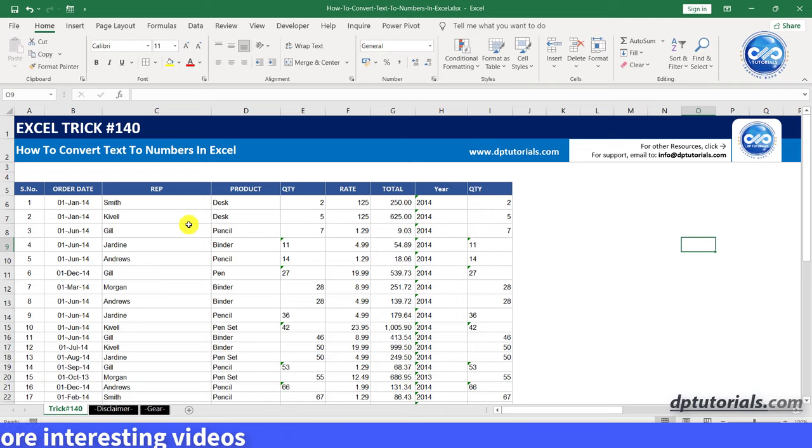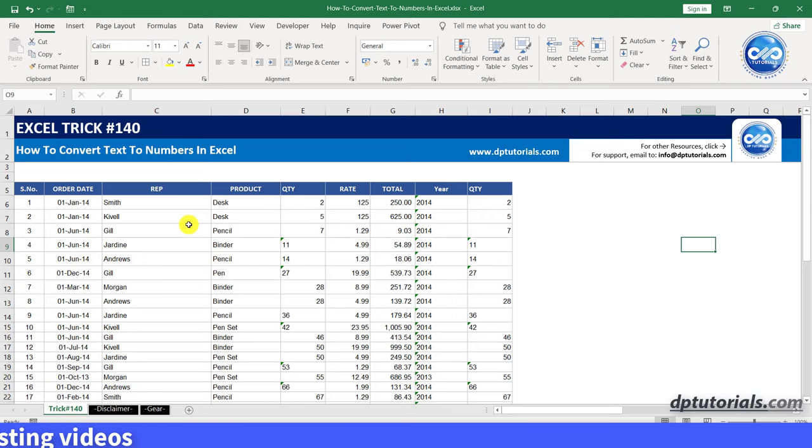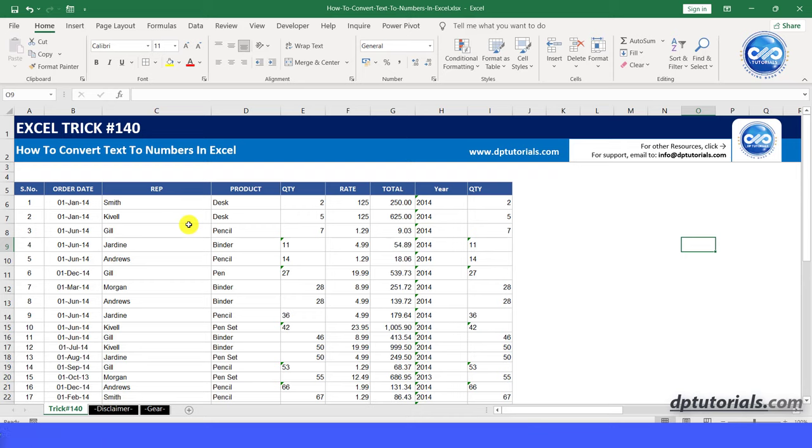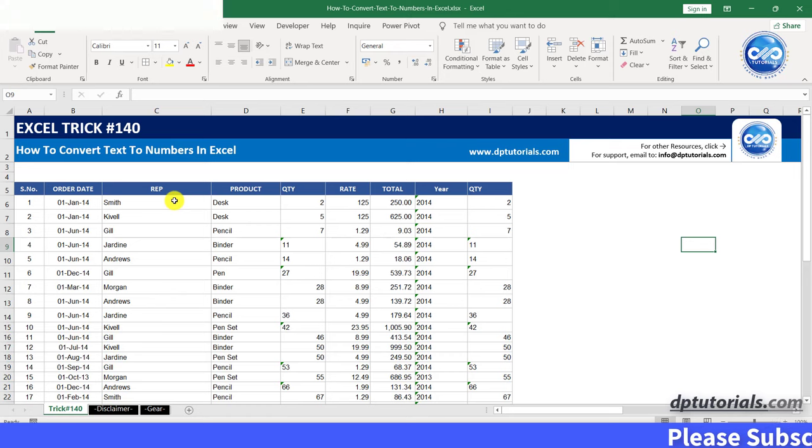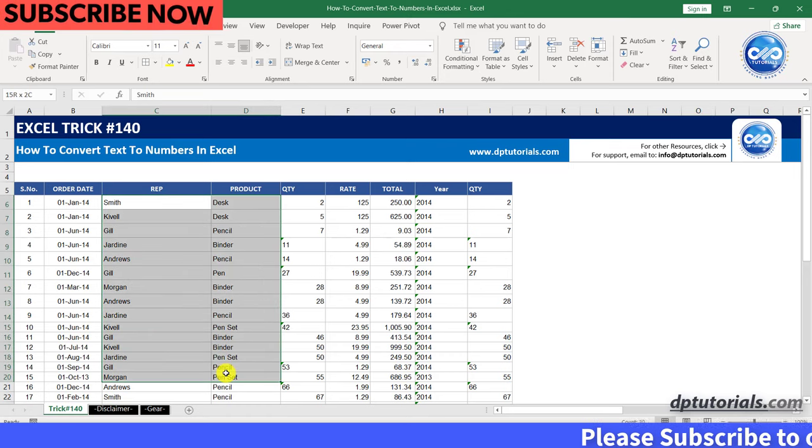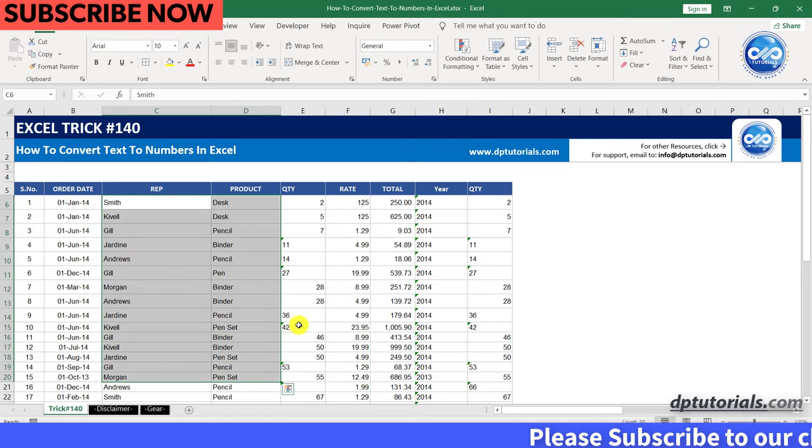It is a simple trick to identify the number if it is stored as text by just looking at its alignment. As a general rule, the text field will be aligned to the left side of the cell, like you can see in columns C and D.